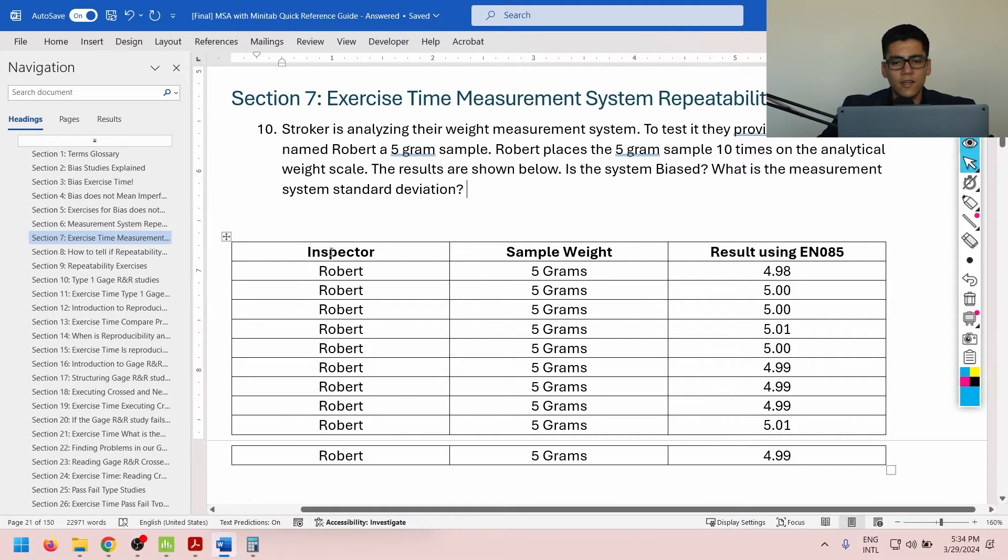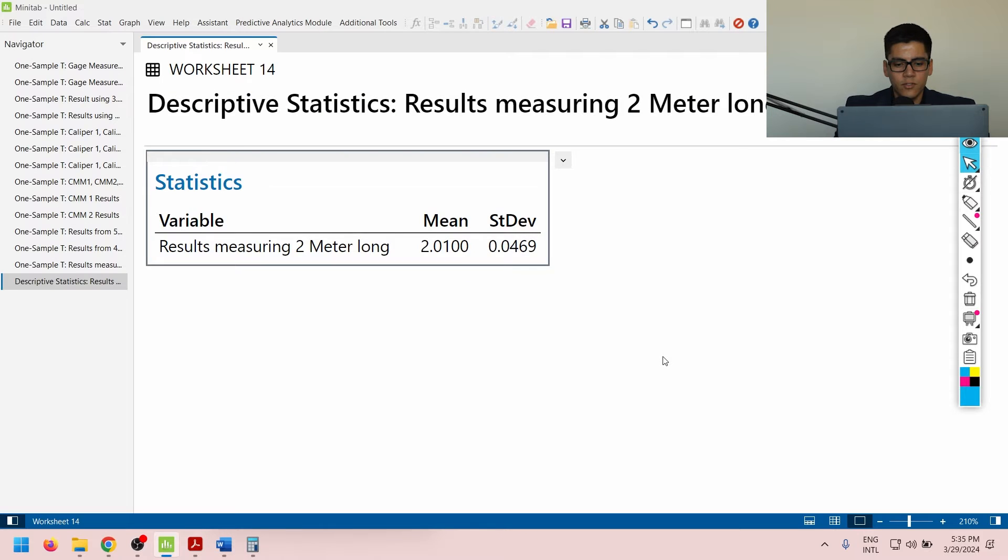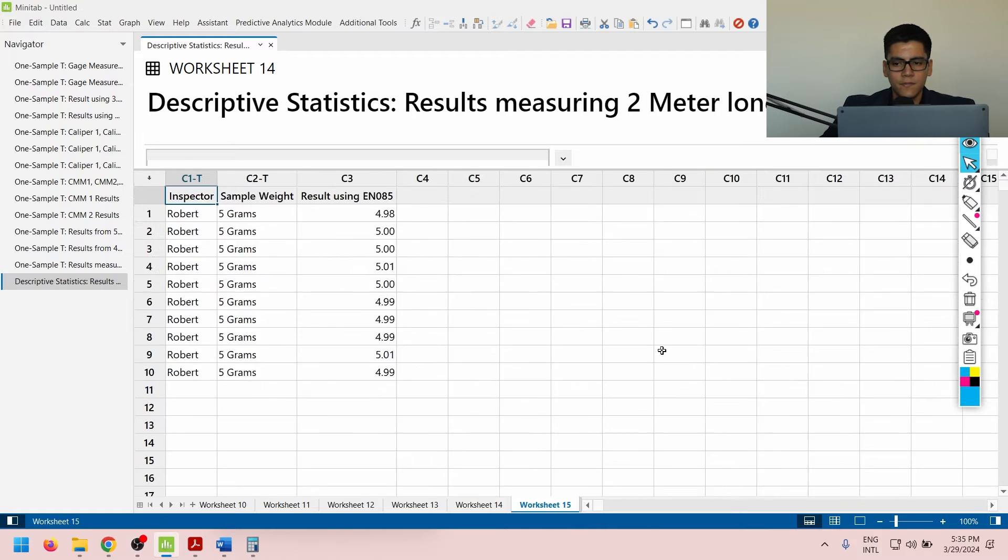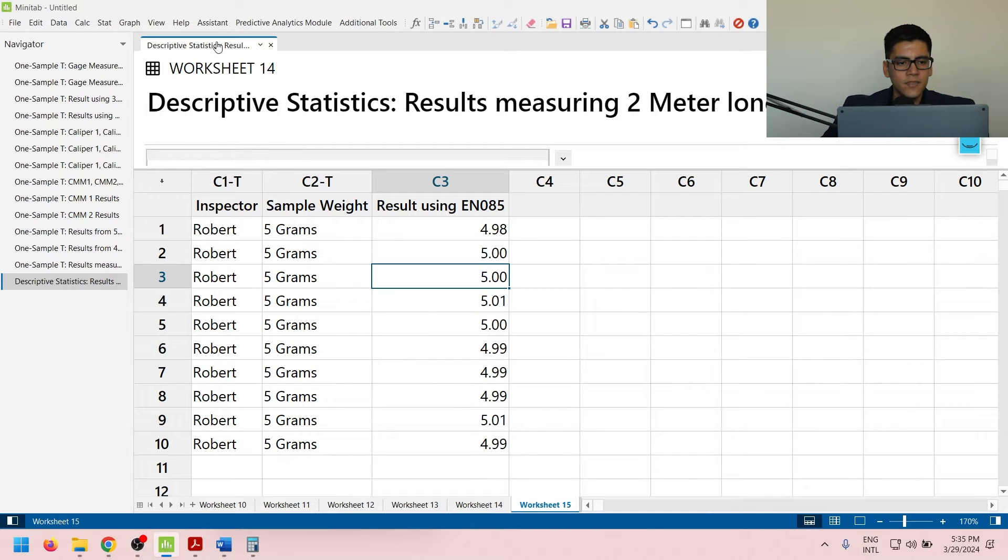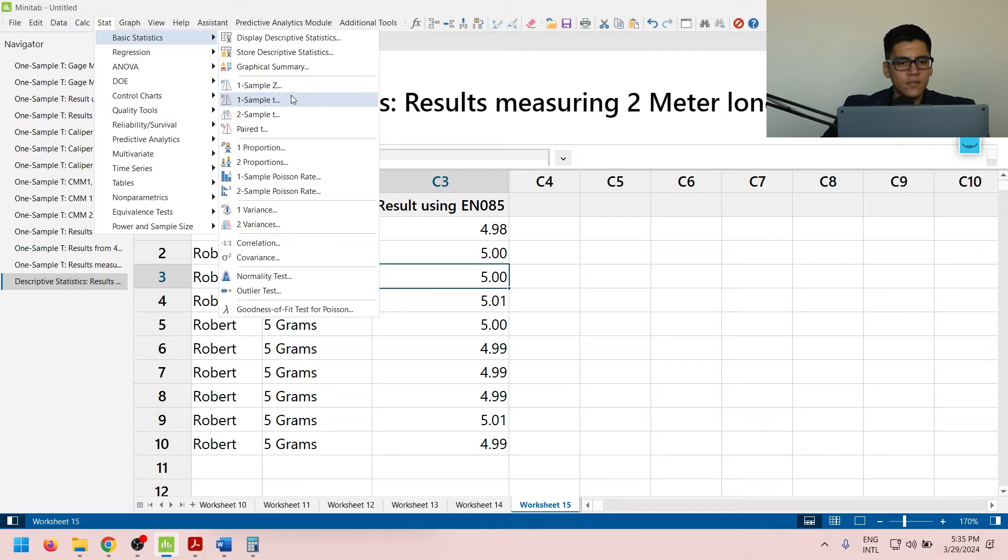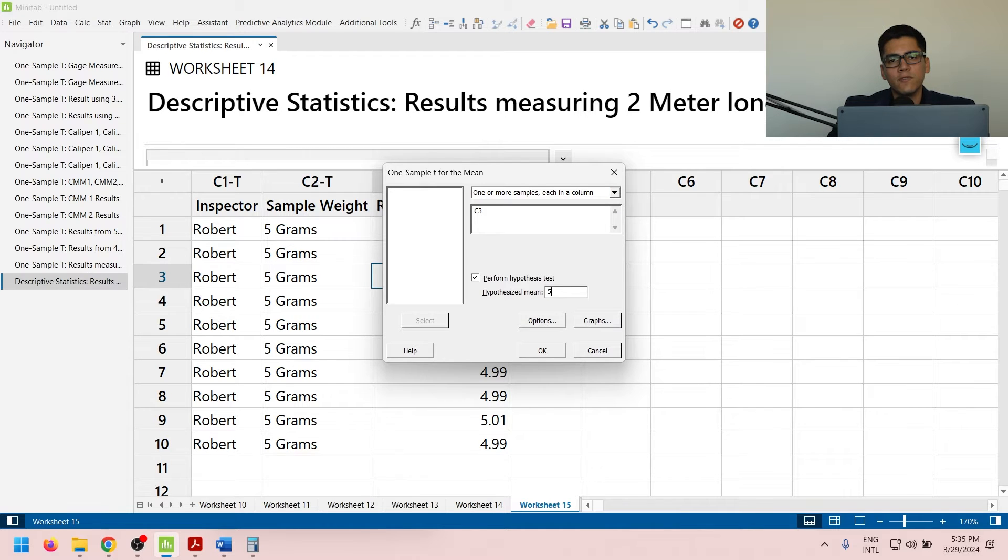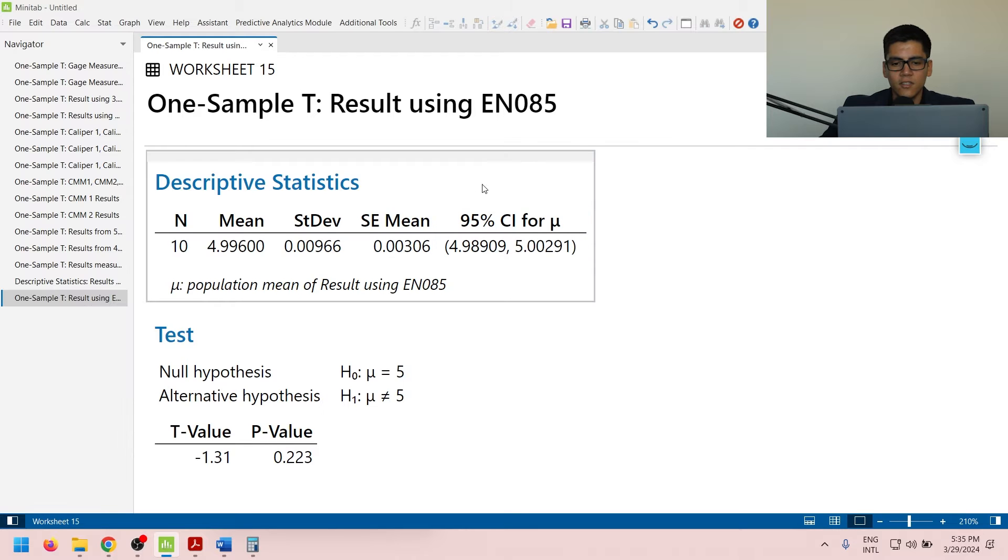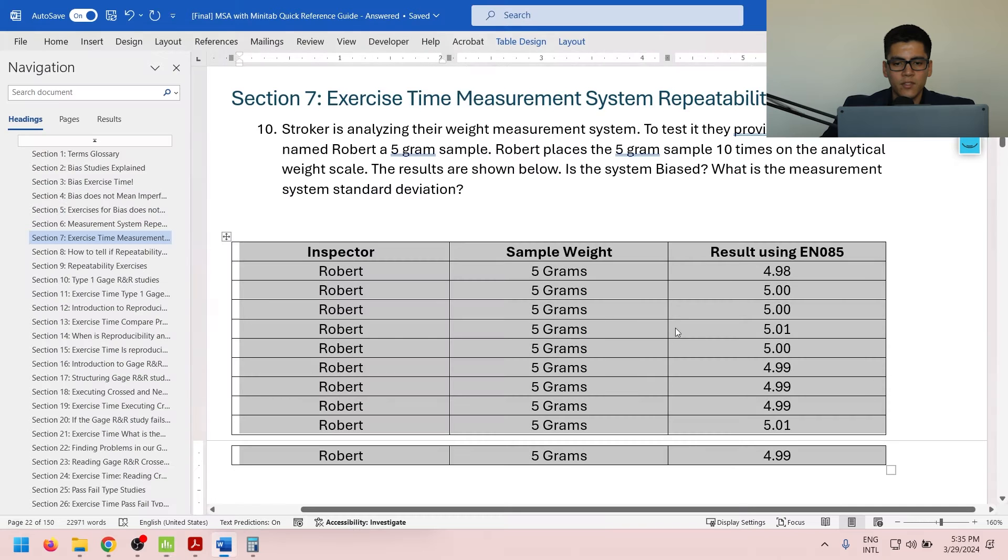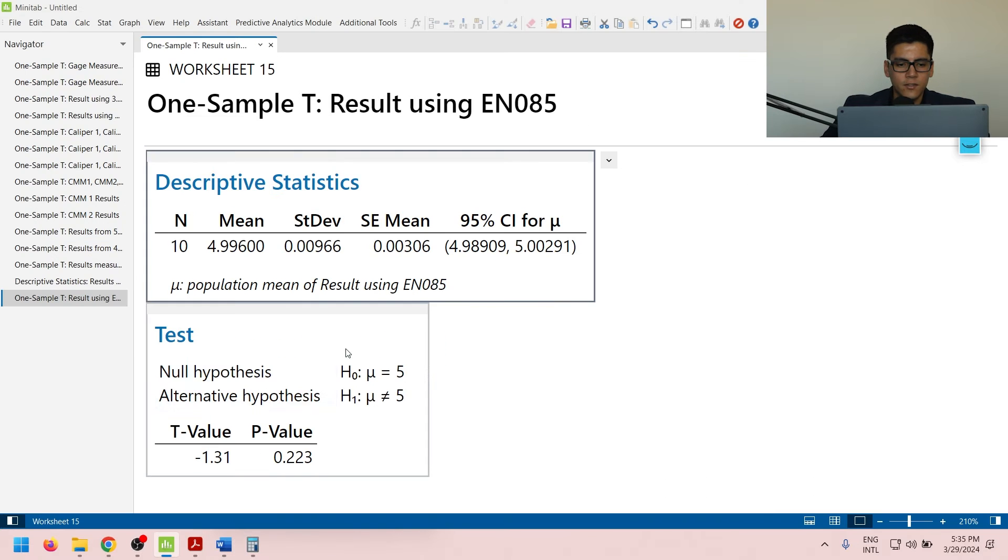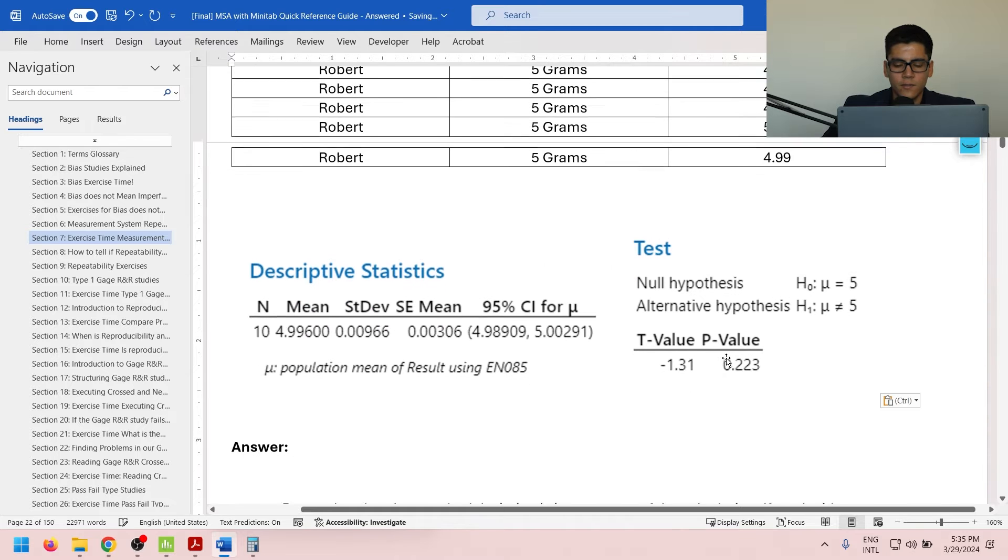So I'm going to copy my information here. We're going to paste it over into Minitab. Let's make this a little bit smaller. And now I'm simply going to ask myself, is the system biased? I'll do this as a one-sample t-test, so C3, and it should be about 5 grams based on my golden sample. So I'm going to copy my information as a picture. Let's paste this here, and let's copy this one as well, and let's paste it here.